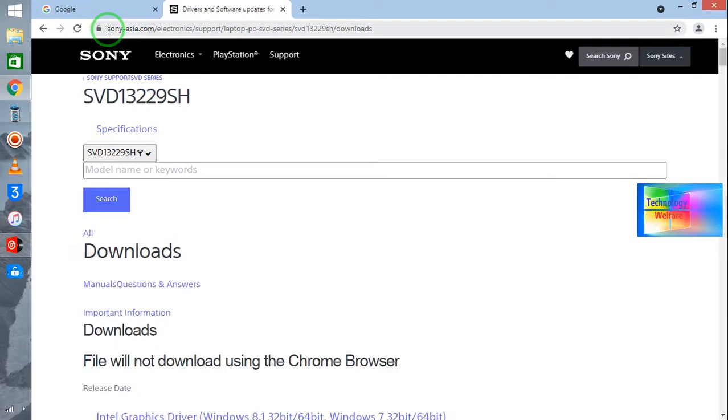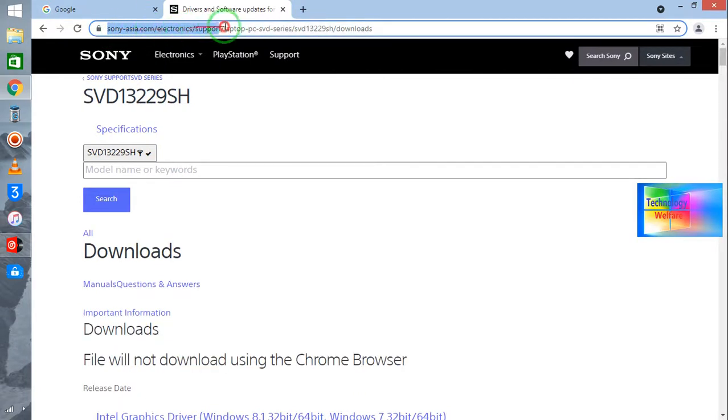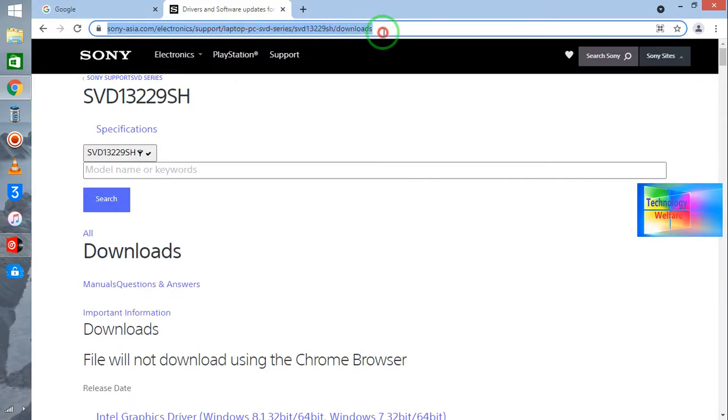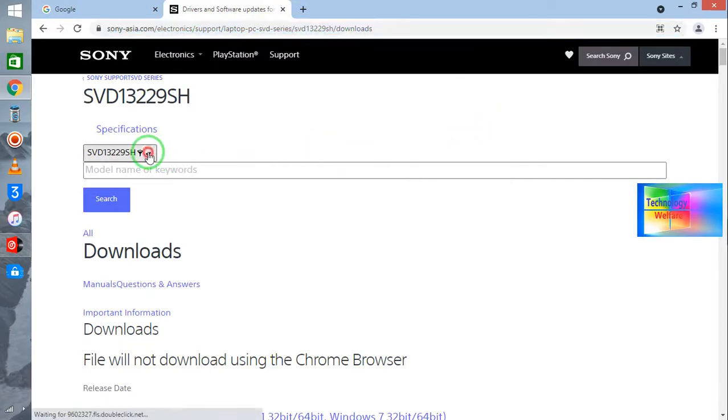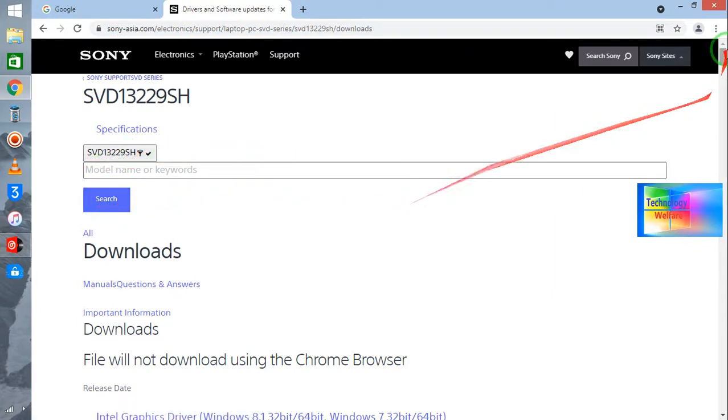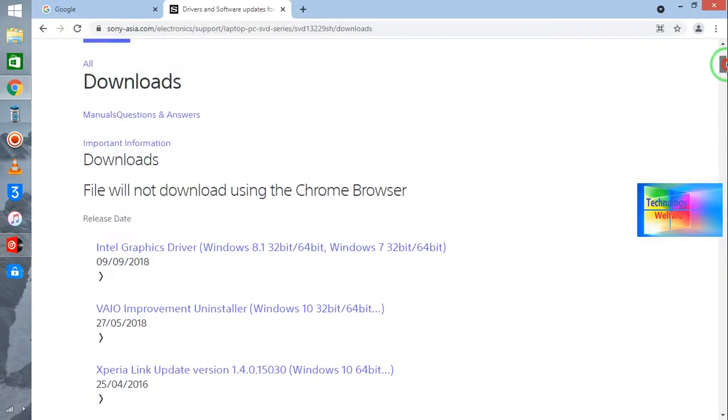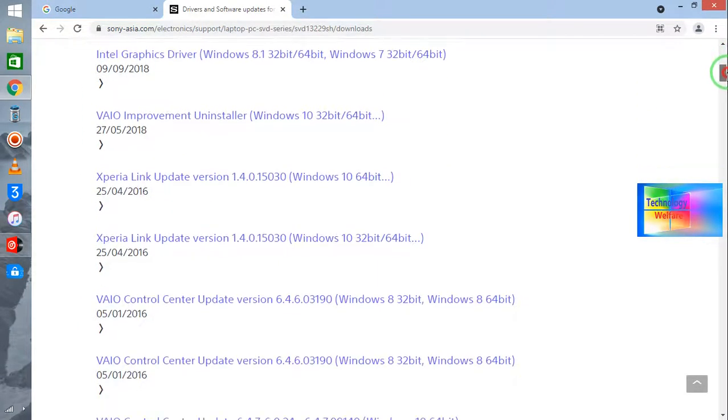This link I will give you below the description box. Directly you have to click there. Now see, I have downloaded all the software directly. So simply, you need to select here the model number. You can enter a model number, you can search, and after searching, now see, you will have all the drivers.